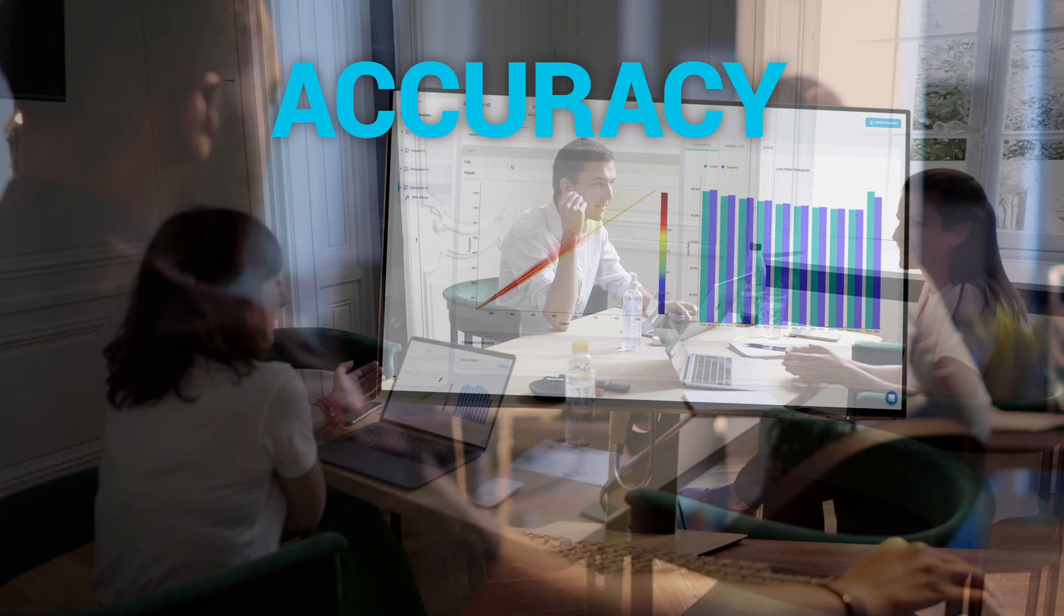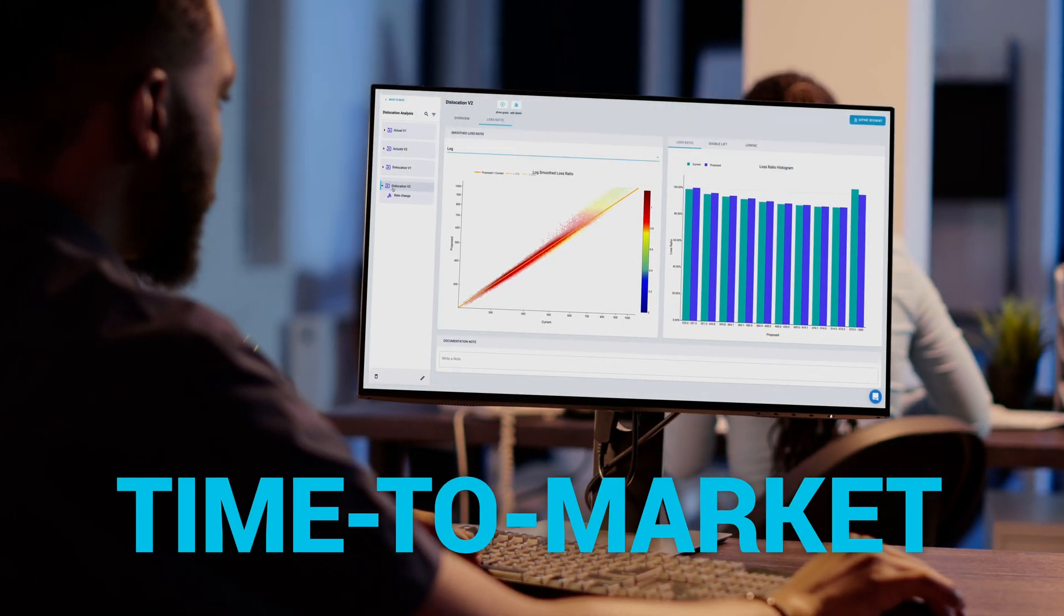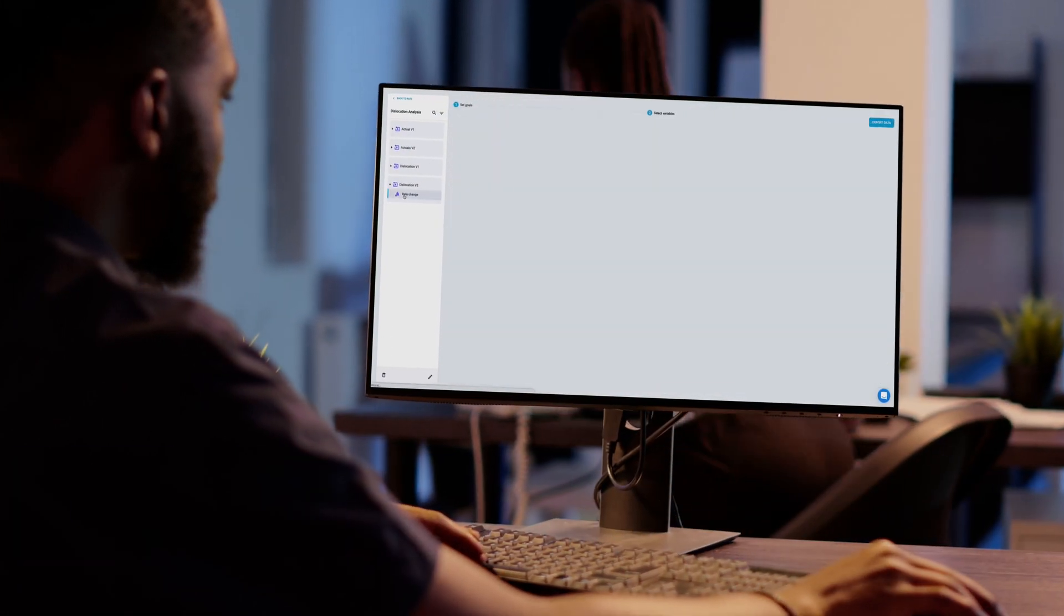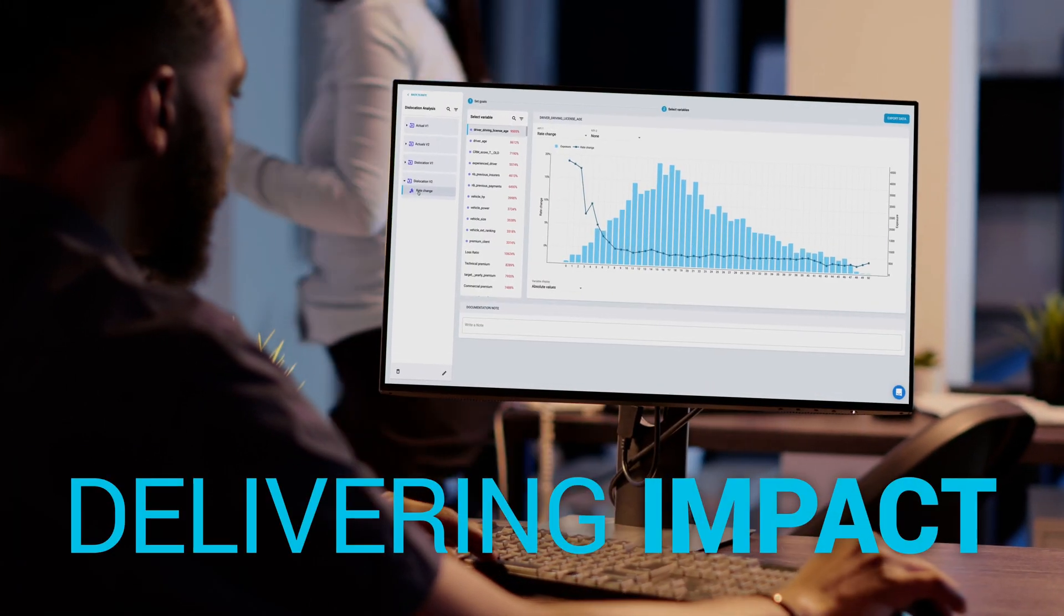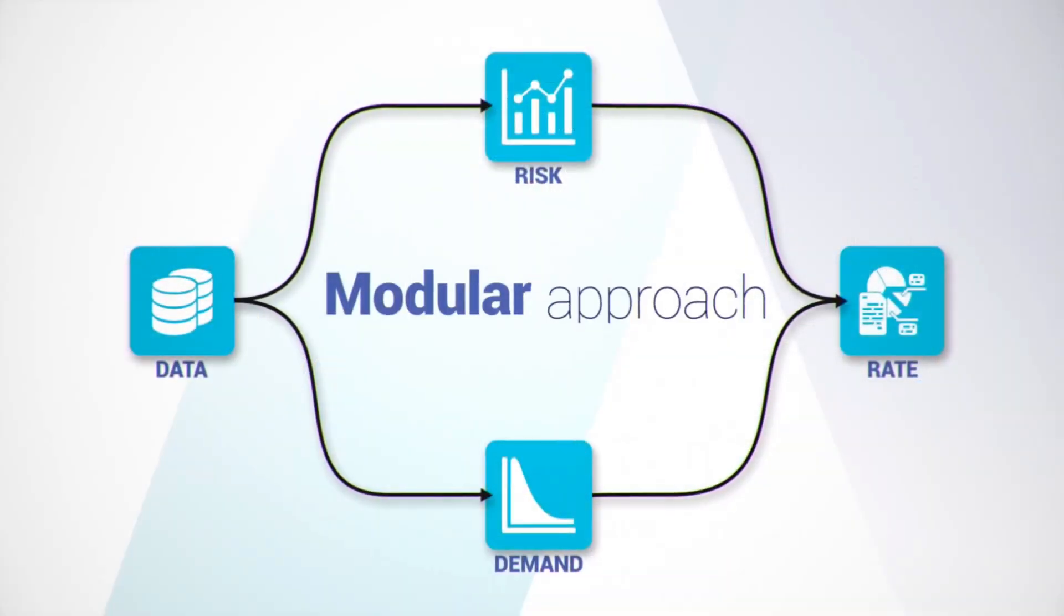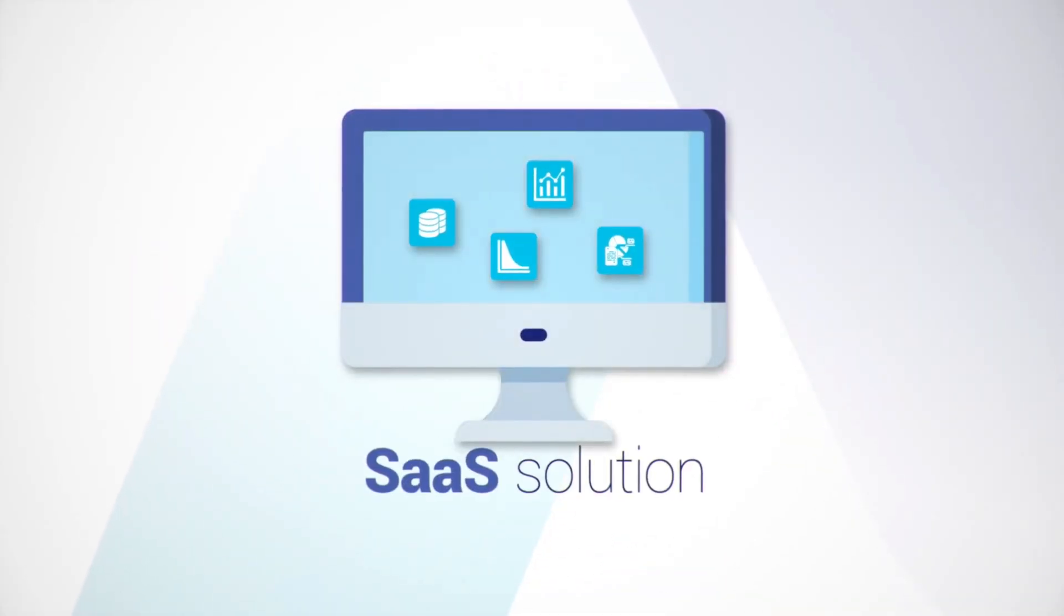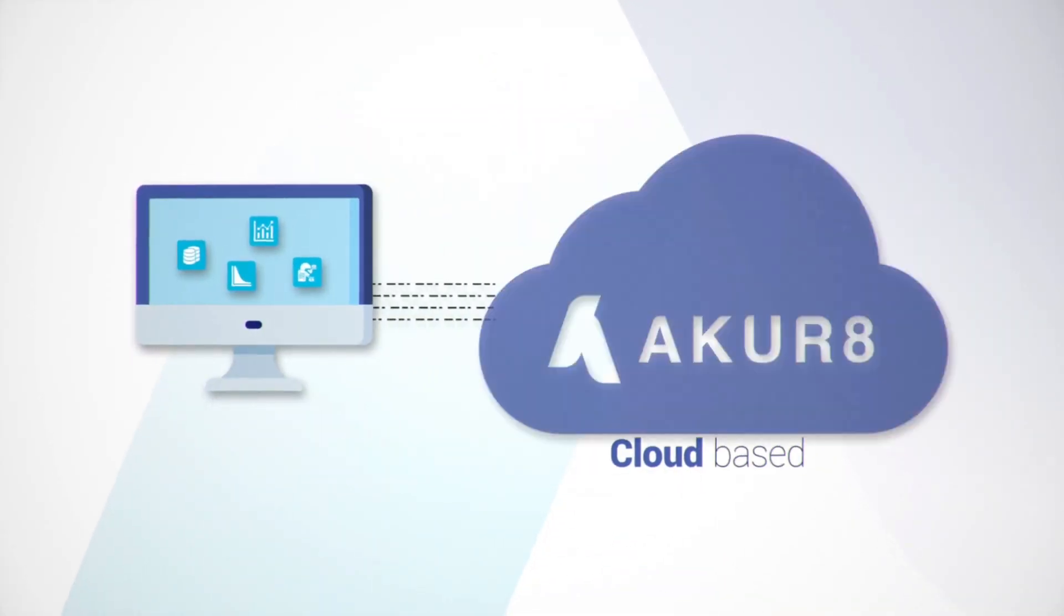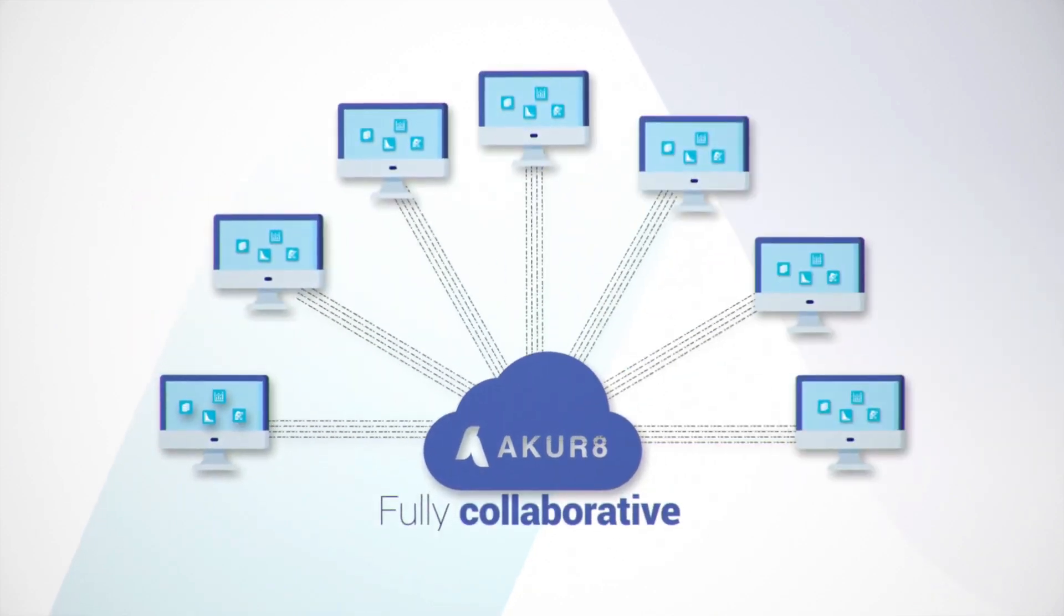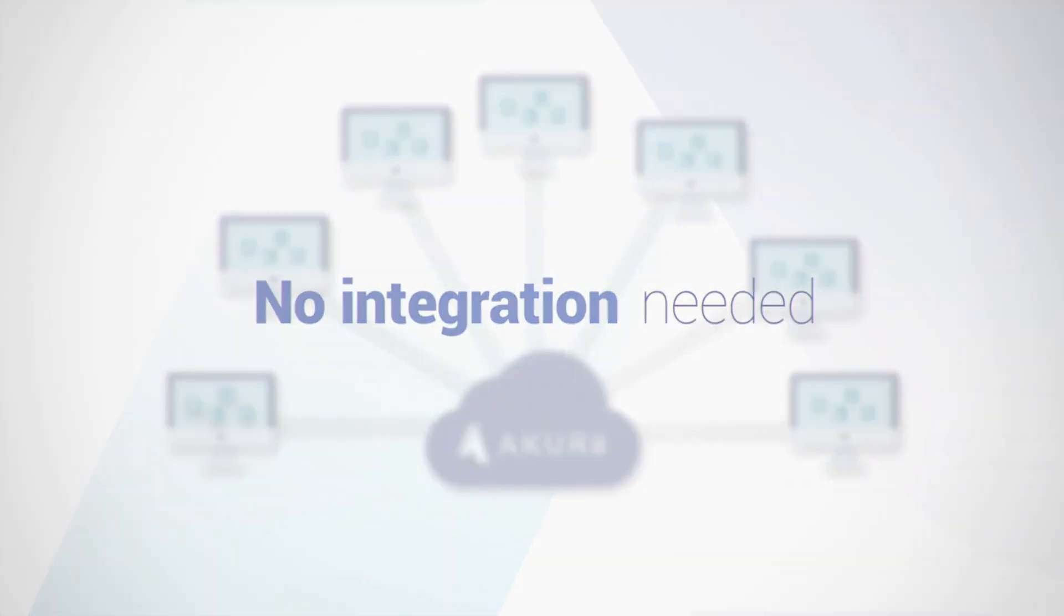With Akur8, accuracy and time-to-market are boosted, delivering material business impact. Akur8 offers a comprehensive modular SaaS solution with open APIs and no IT integration needed.